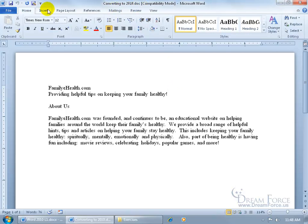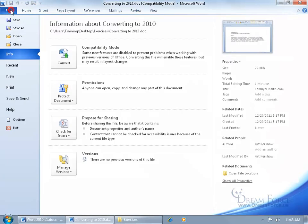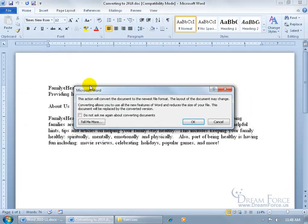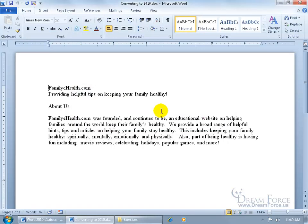So to convert it, really simple: come over here, click on the File tab, go to Info, it's already selected, and click on Convert. When you click on it, it says the action will convert the document to the newest file format, make it more stable, reduces the size of your file here, which is great. Click OK.